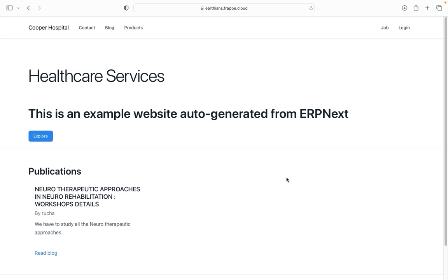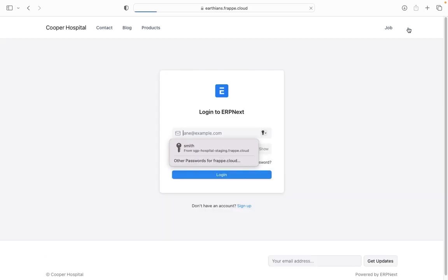Hi everyone, this is Pushkar from the Frappe team and in this session I will explain you more about the customization of the workspace. So let's login.